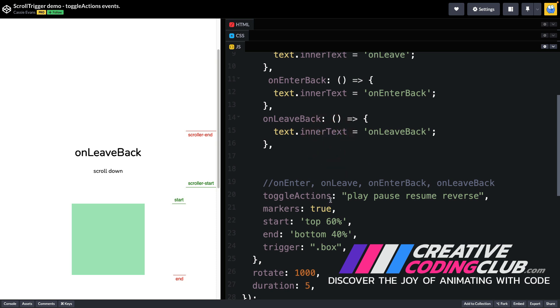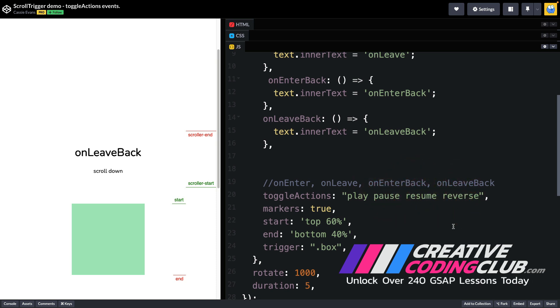Okay so these toggle actions here mean that on enter the animation will play, on leave the animation will pause, on enter back it will resume, and on leave back it will reverse.